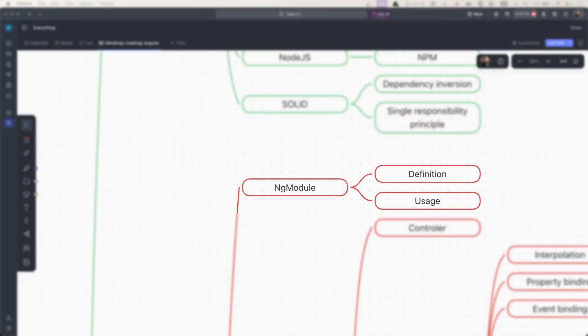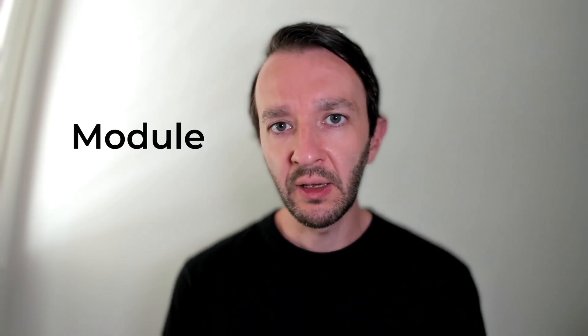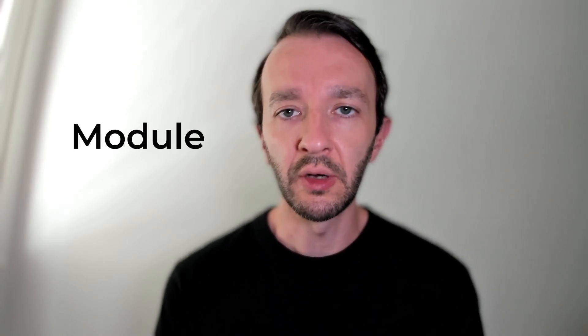For Angular, you will first start by understanding what NgModules are and how to use them. NgModules will progressively disappear because standalone components are now stable, but it's still a relevant topic because the codebase you work on at your next job will probably still use NgModules and not standalone components yet. That's why it's still an important topic to navigate.